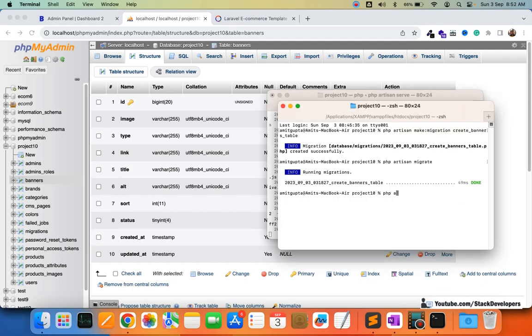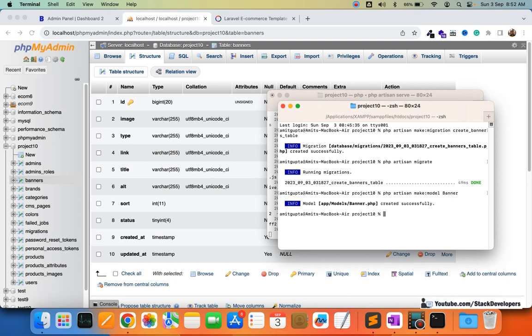Now we will also create the Banner model, which we require from time to time: `php artisan make:model Banner`. The Banner model is required for the seeder to insert dummy records. Next, we are going to create the seeder file: `php artisan make:seeder BannersTableSeeder`.